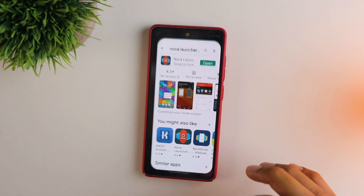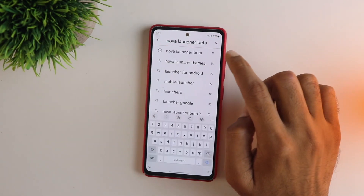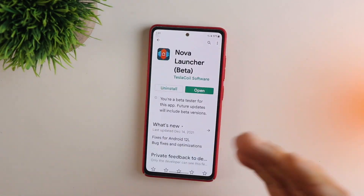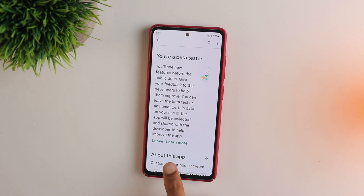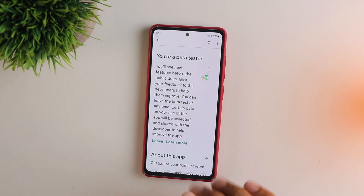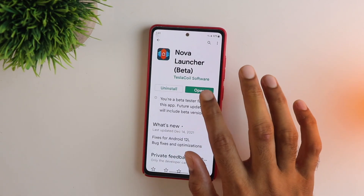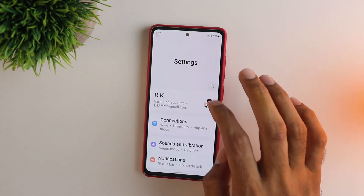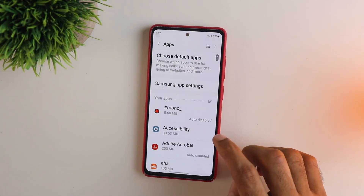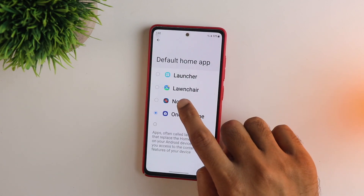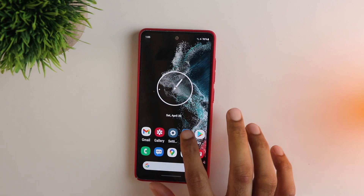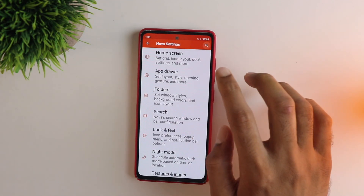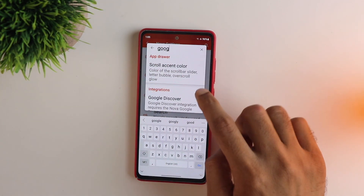First, go to the Play Store and search for Nova Launcher. You need to join the beta program to get the Google feed on the home screen — scroll down and you'll find that option. Since I've already joined, the option isn't shown. Now go into the settings and change the default launcher, and just choose Nova Launcher from the list.